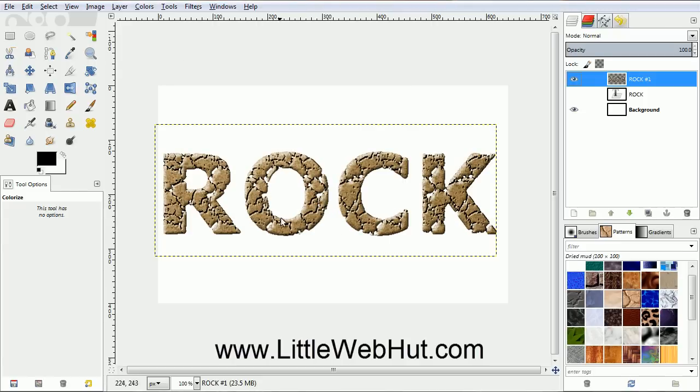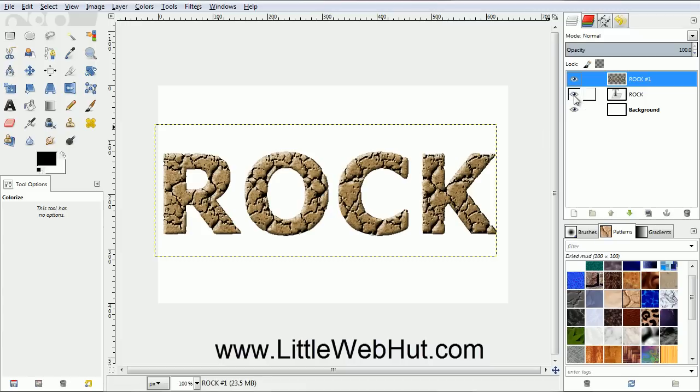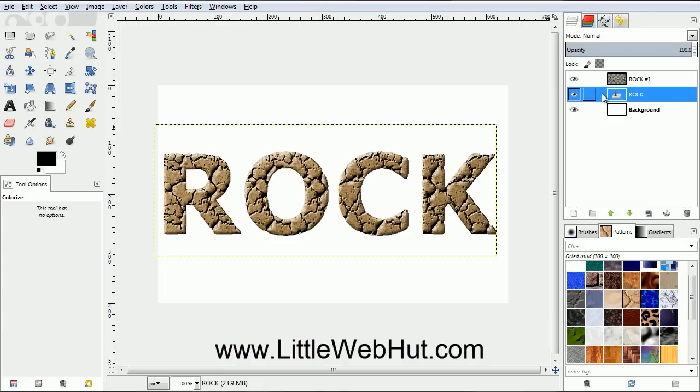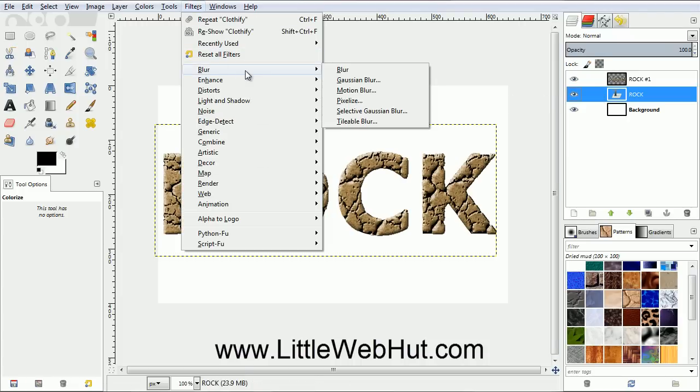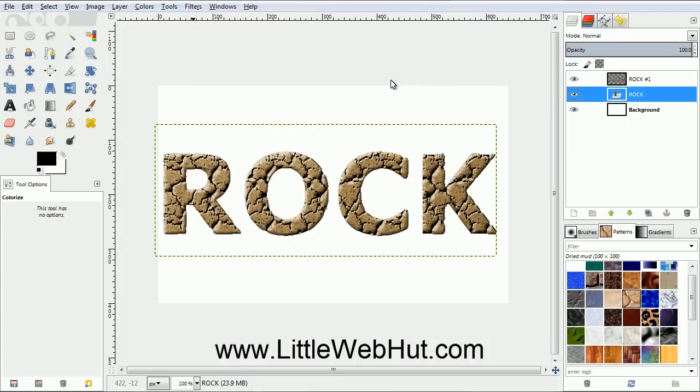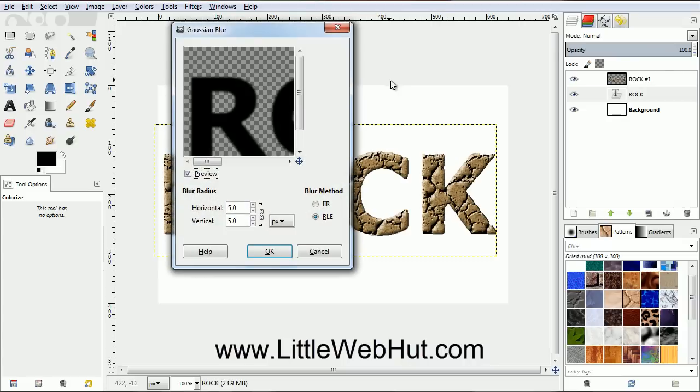You'll notice now that there are places in the text where the white background is showing through. So come over here and turn on the middle layer by clicking right here. This layer has our original black text that we made at the beginning. We're going to use this black text to prevent the white background from showing through and also to add a slight shadow around the outside of the text. We can do this by adding a blur to the black text. So make sure that the middle layer is selected. Then from the Filters menu, select Blur, and then Gaussian Blur. Set both the horizontal and vertical values to 15, and then click OK.